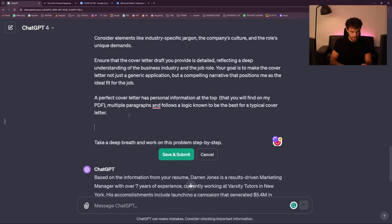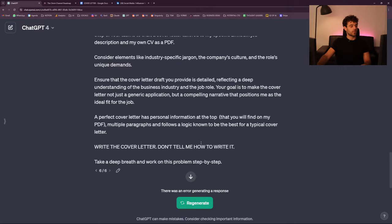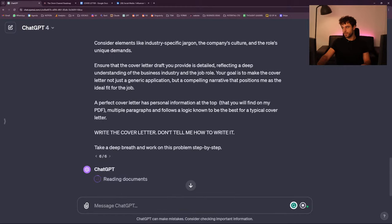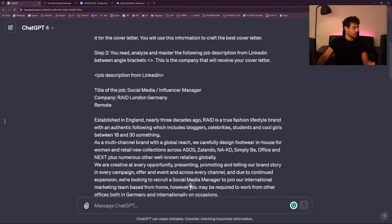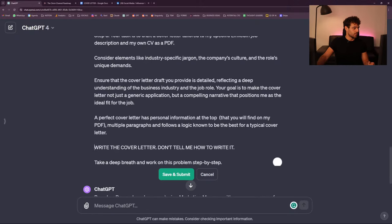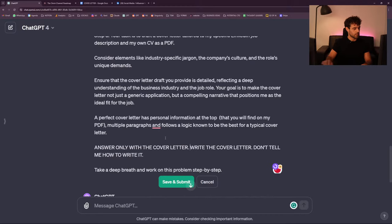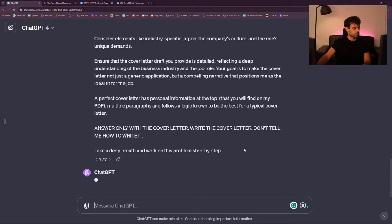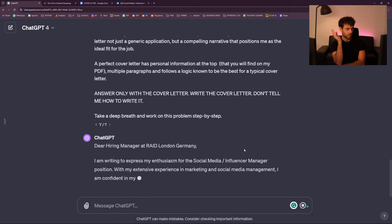It's giving advice instead of doing it — that's something ChatGPT does often. What I like to put sometimes is: 'write the cover letter, don't tell me how to write it.' In all caps sometimes it works, sometimes it doesn't. So: 'answer only with the cover letter.' Maybe now it understands.